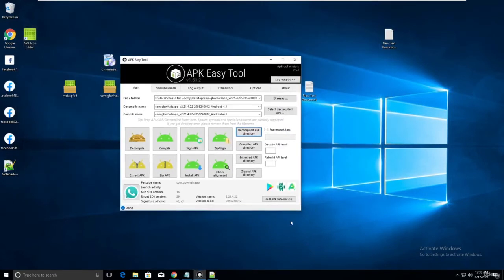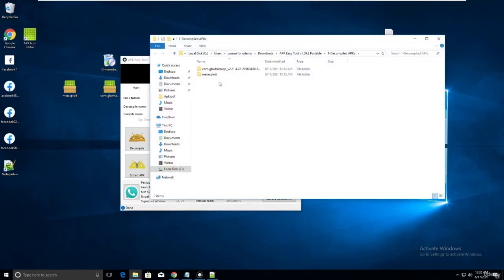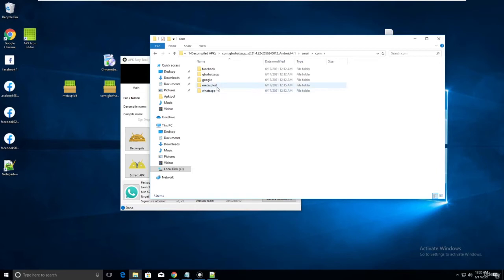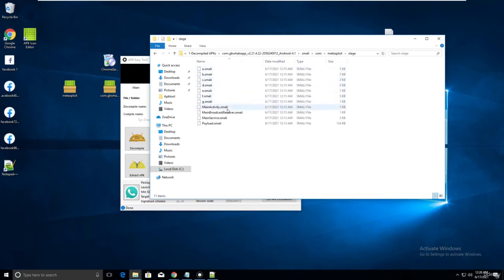Now go back to the decompile folder, into GB WhatsApp, smali, com - where we previously pasted our Metasploit folder. Open that folder, go to stage, and you can find MainService.smali there.